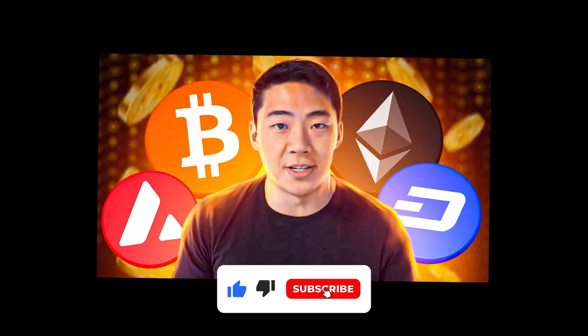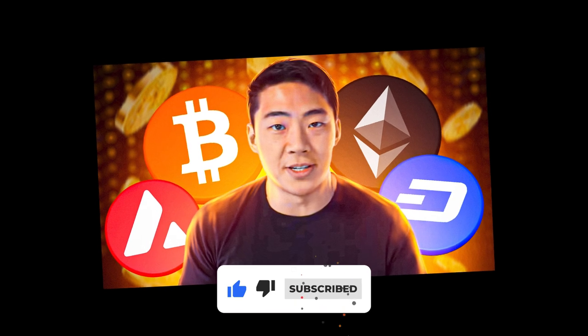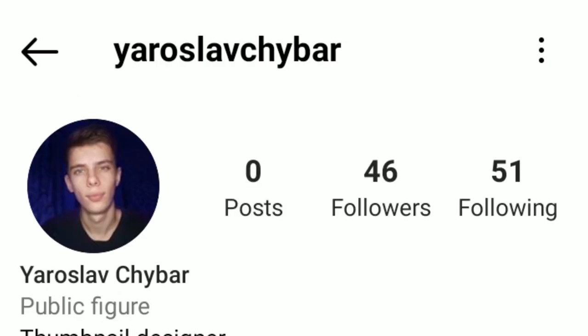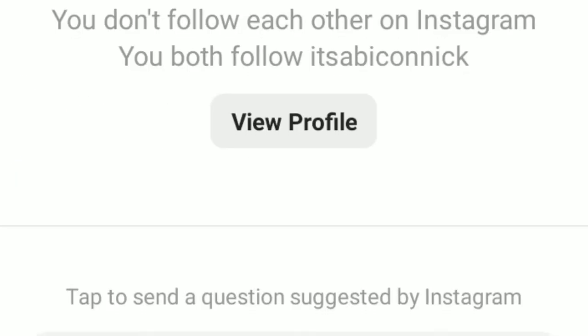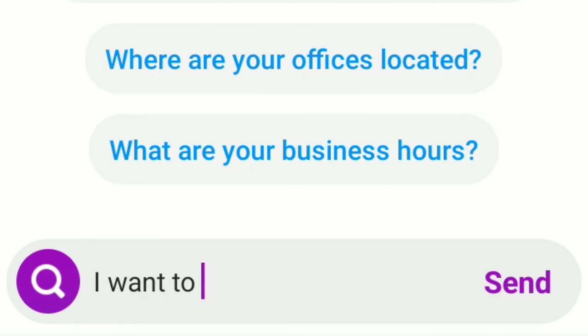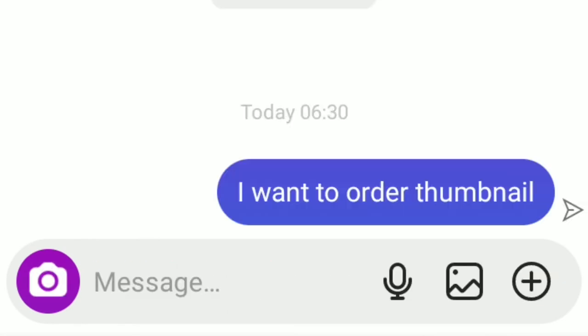This is what I got in the end. Don't forget to subscribe and order thumbnails on my Instagram account — just write to me saying you want to order a thumbnail.